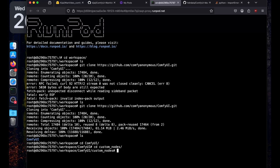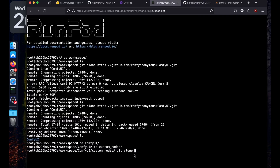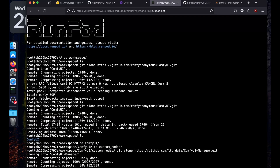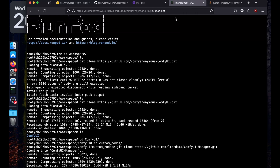Go to the custom nodes directory: cd ComfyUI, then cd custom_nodes. Then run git clone for the ComfyUI Manager — paste the link and it is going to install the ComfyUI Manager. Now, there is a problem I encountered while previously trying to run Wan on RunPod.